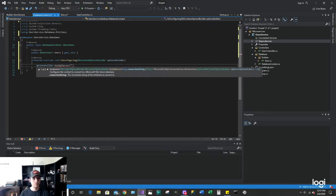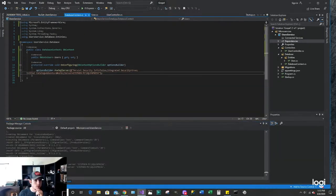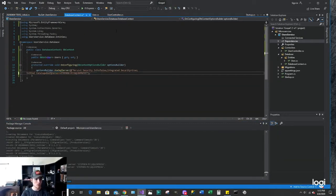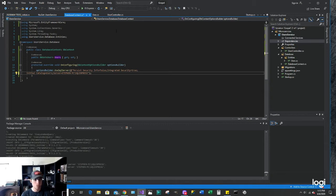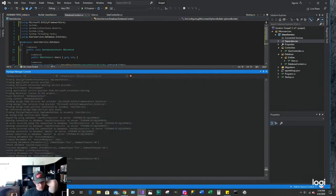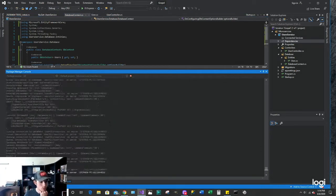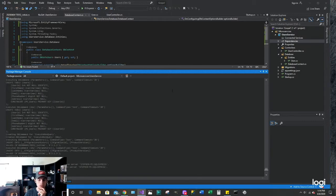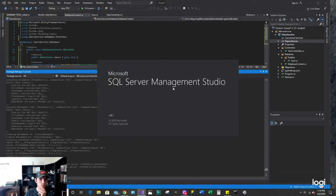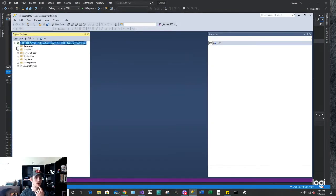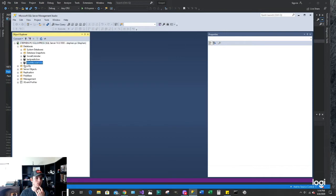We want the database to be users microservice, that's what we want, users, user, microservice. Then we go to databases and you will see user microservice database.